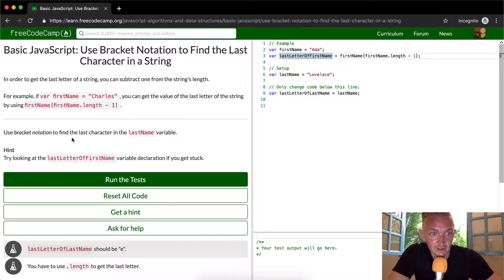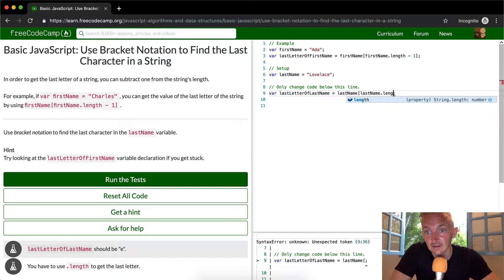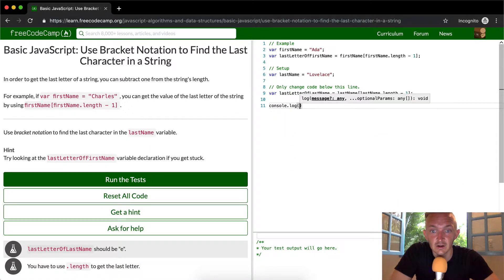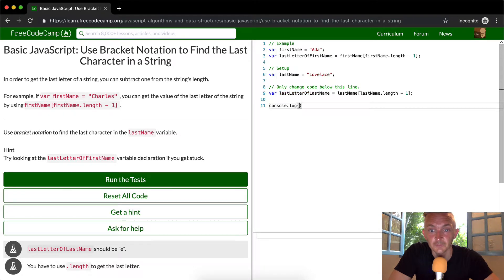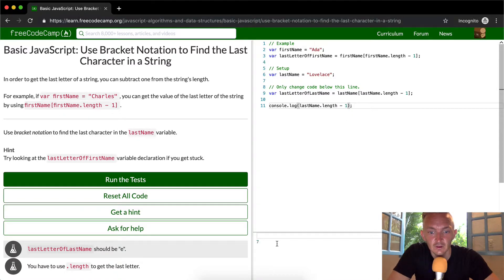We want to use bracket notation to find the last character of the lastName variable. We want to say the last letter of lastName and set that equal to lastName.length minus 1. If we console.log this variable you'll see that it's 'e', which is correct because the last name is 'Lovelace'. So let's look at what lastName.length gives us — we get eight.